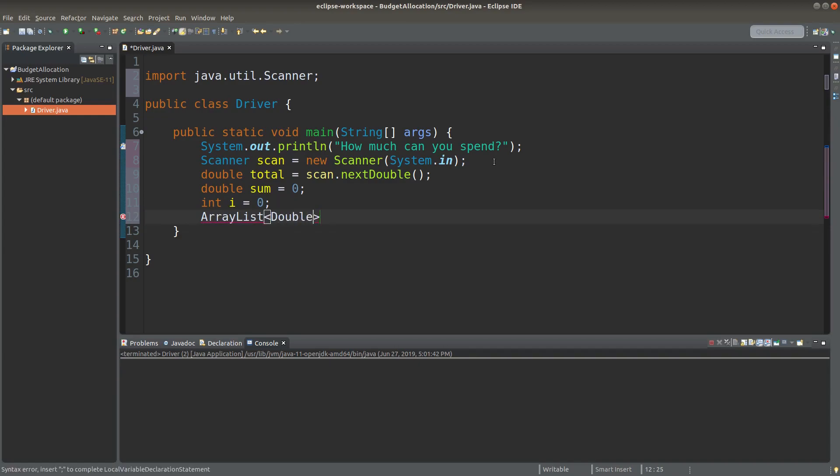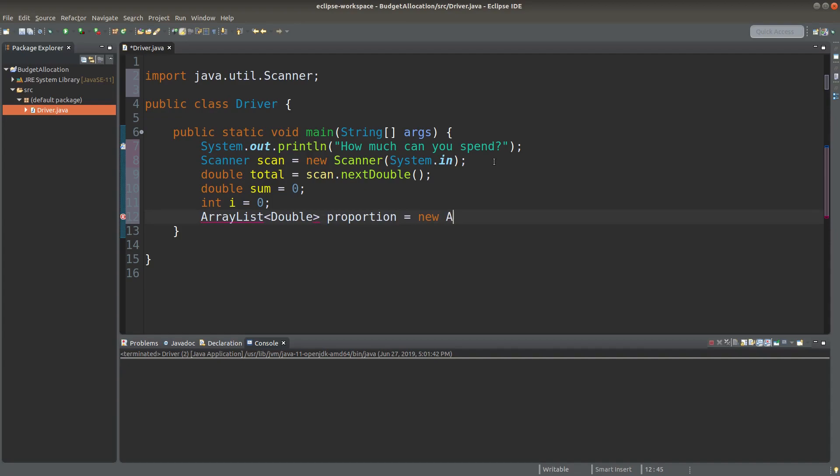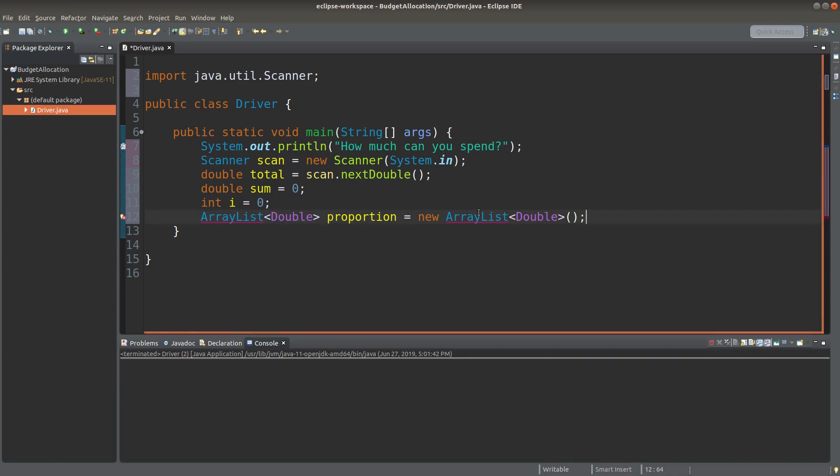Since I don't know the number of expense items to be inputted by the user, I need a variable storage mechanism to store them. The appropriate candidate is ArrayList. Here, I want to set up a new ArrayList, which is storing double objects. And the object reference to this ArrayList is named proportion.